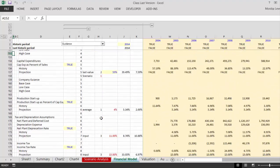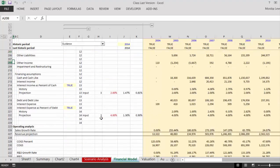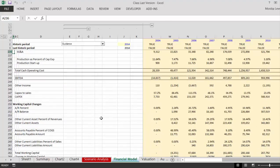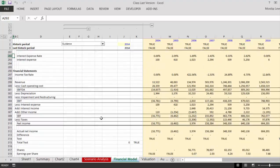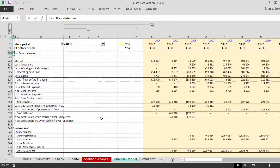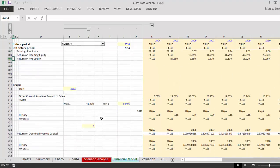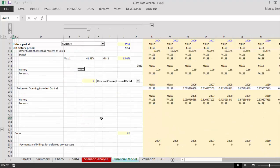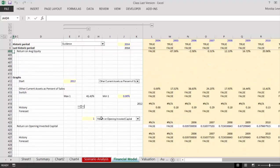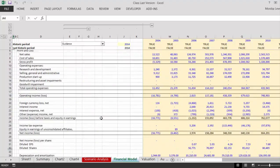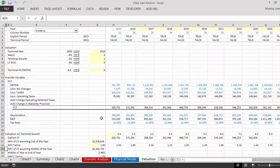We went through the balance sheet, went through a whole bunch of assumptions, made some operating analysis, went all the way down to a balance sheet — that's just a little tiny part of the class — and then we made a valuation.